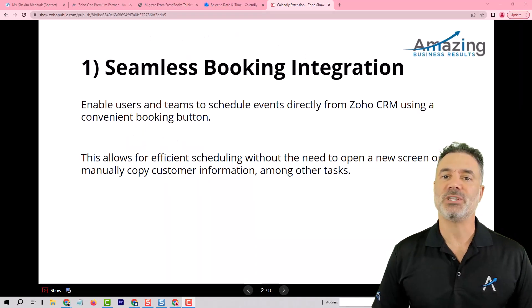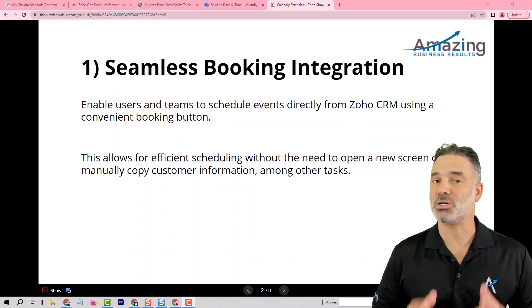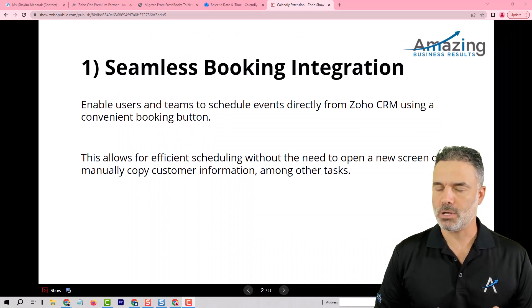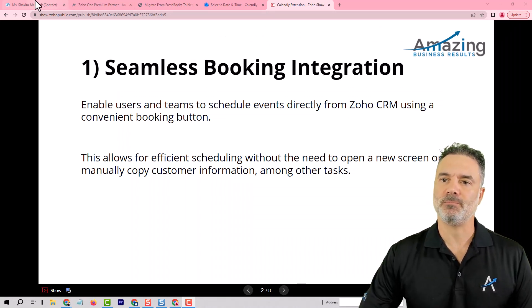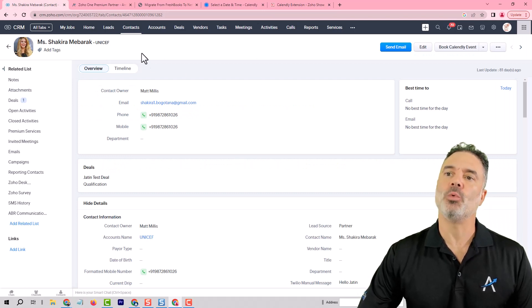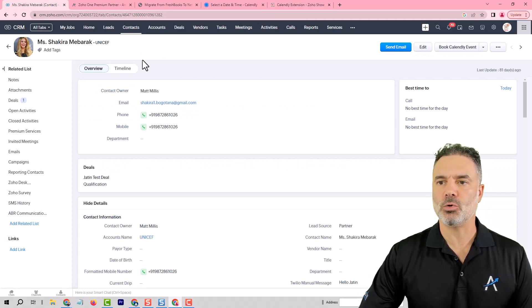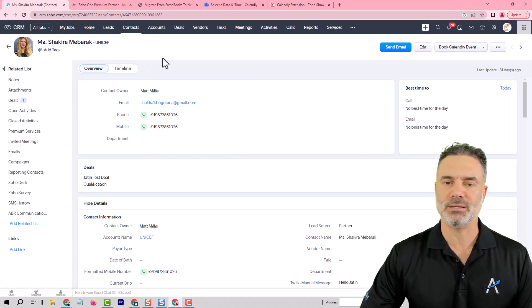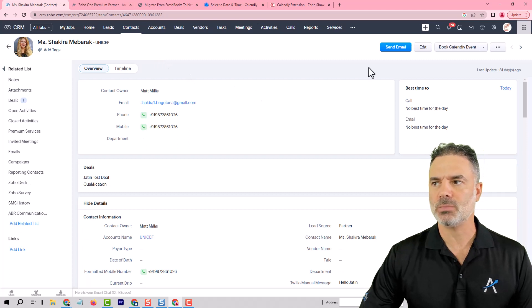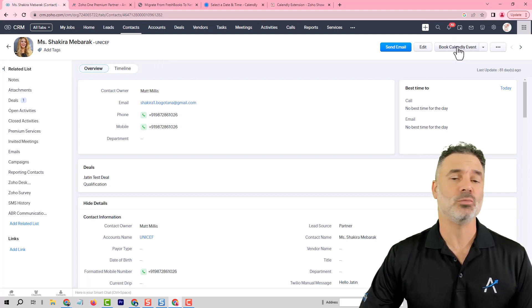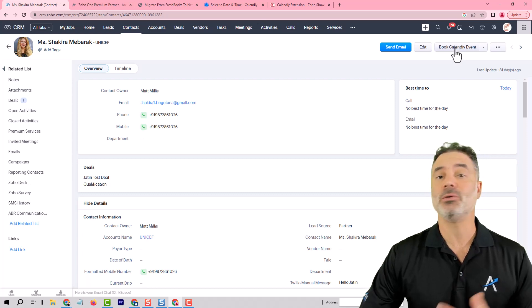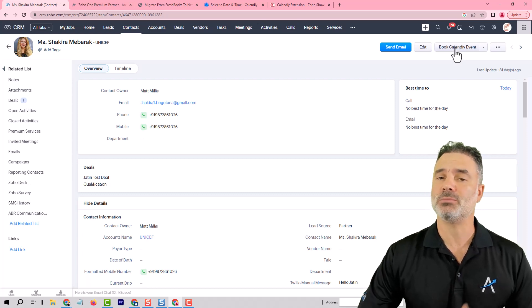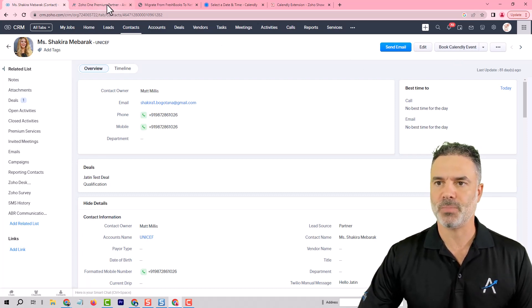Let's begin with feature number one and that will be the actual booking. You can book an appointment from your CRM. We support the contacts, leads, accounts and deals modules. You will have on the right side a button which I will show you in a second how to use it and from here you can book appointments for teams or users in your system.